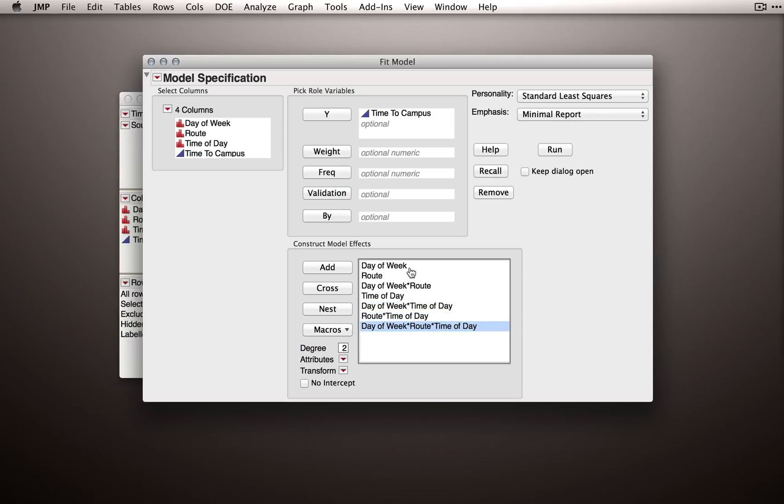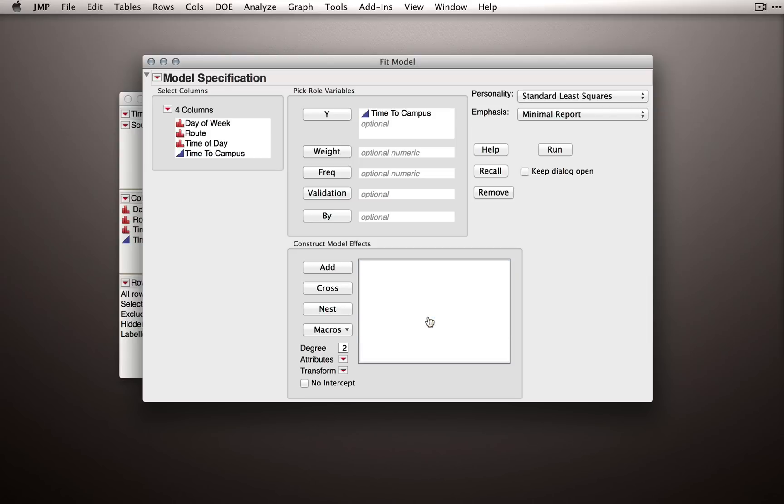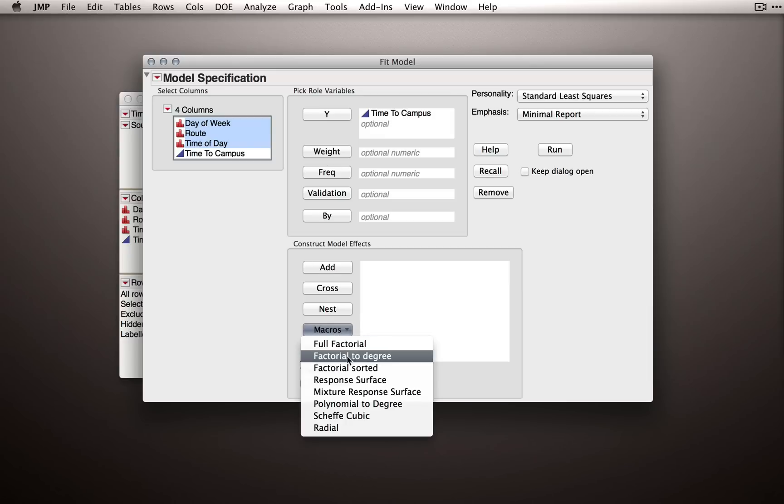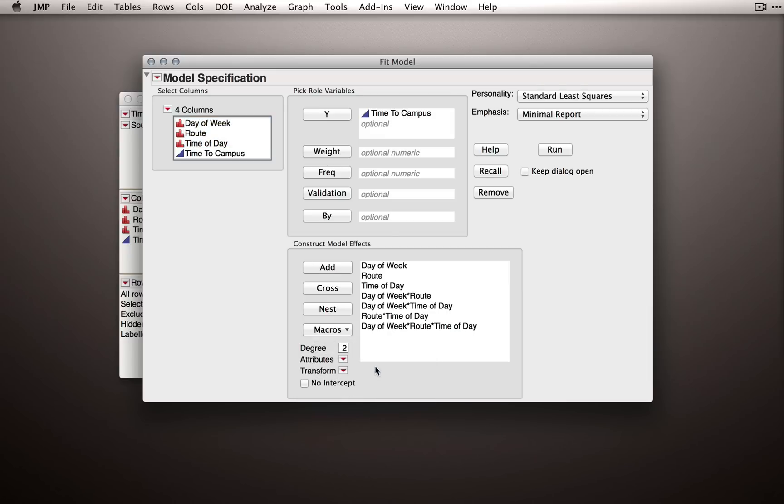Now this is fine, this will be the same model no matter how we put in these terms, but my preference is to not set it up this way. Let me show you what I like to do. I like to put all three factors using the macros factorial sorted. What factorial sorted will do is put first the main effects, so this is what I did when I set this up manually.